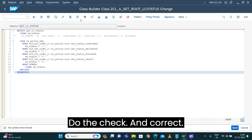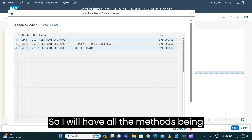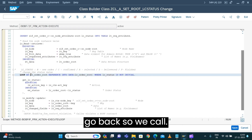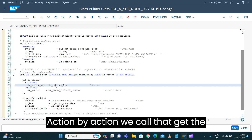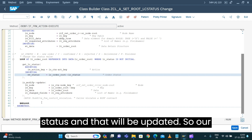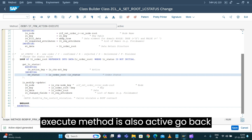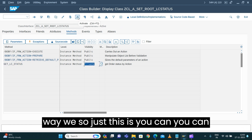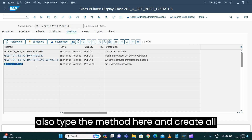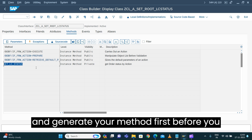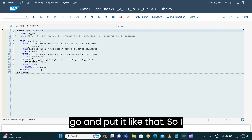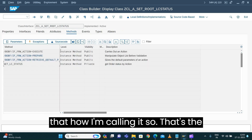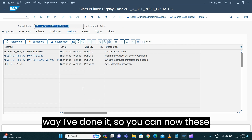Do the check and correct — all the methods have been activated. This one is active. Go back — we call the action and by action key we call get status, and that will be updated. Our execute method is also active. You can see there is a private method we added. This is the way you can type the method and create all the parameters and generate your method first before putting in the logic — I prefer that way since it's easier to see how I'm calling it.